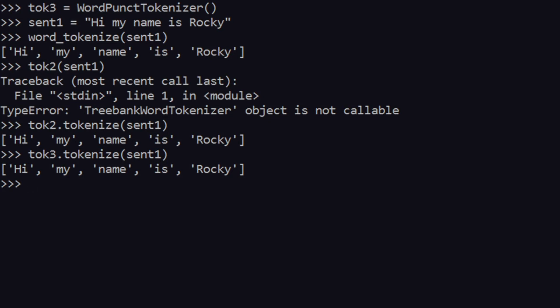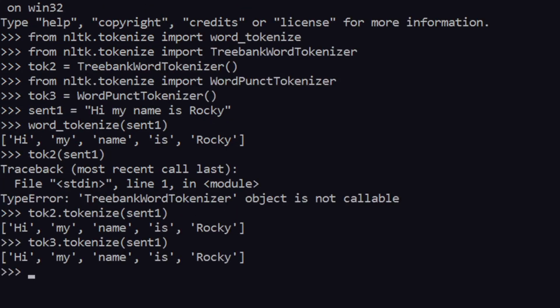Note this: word_tokenize is directly a method, but tokenizer2 and tokenizer3 are not direct methods I can just call on their own. That's why I get a TypeError saying the object is not callable — I have to use the object's own .tokenize() method and can't call the object directly.